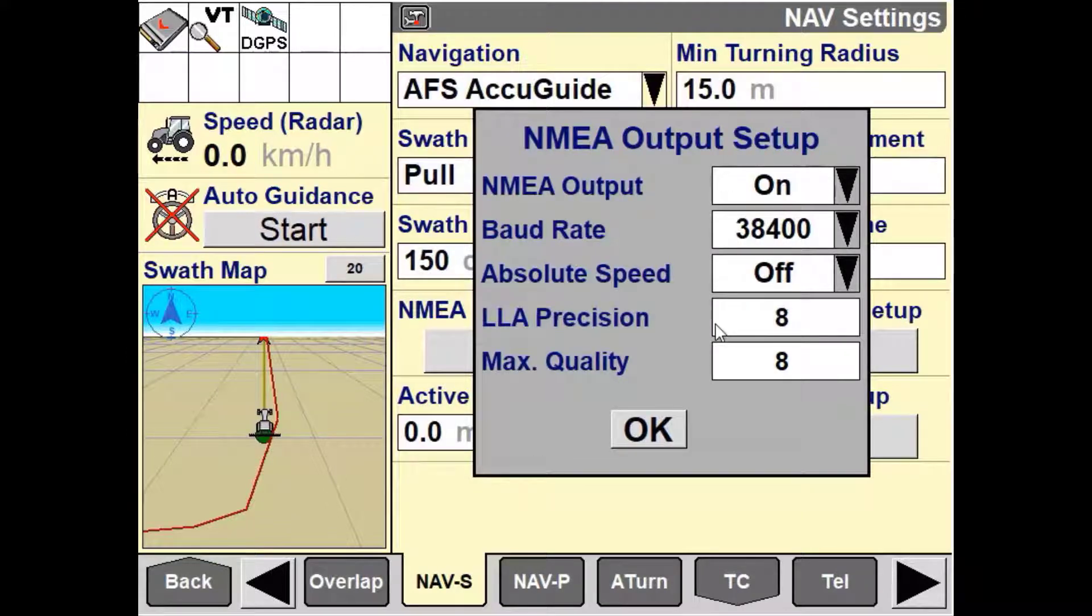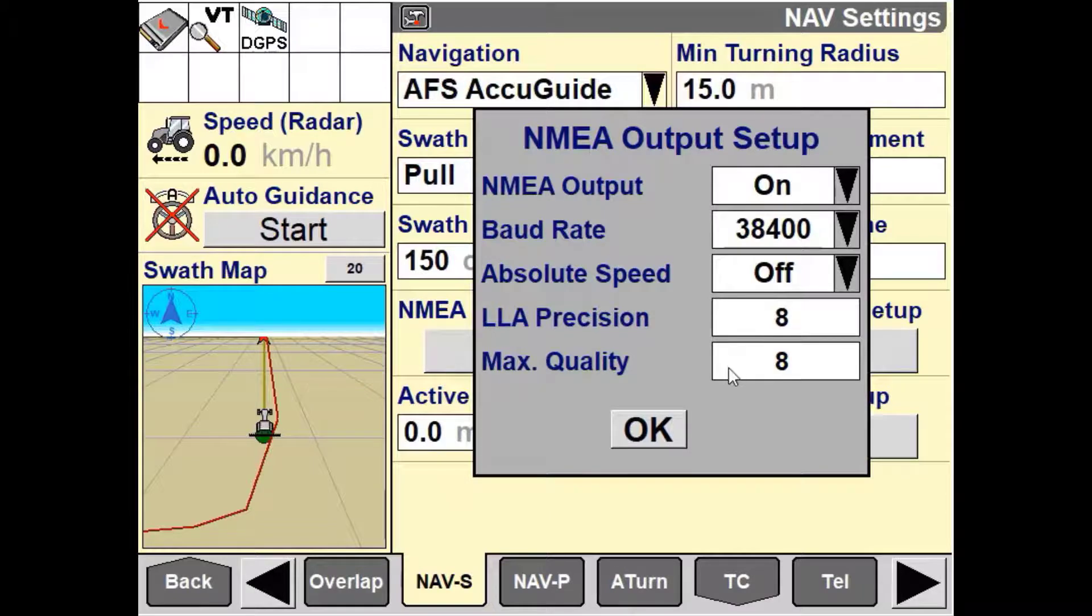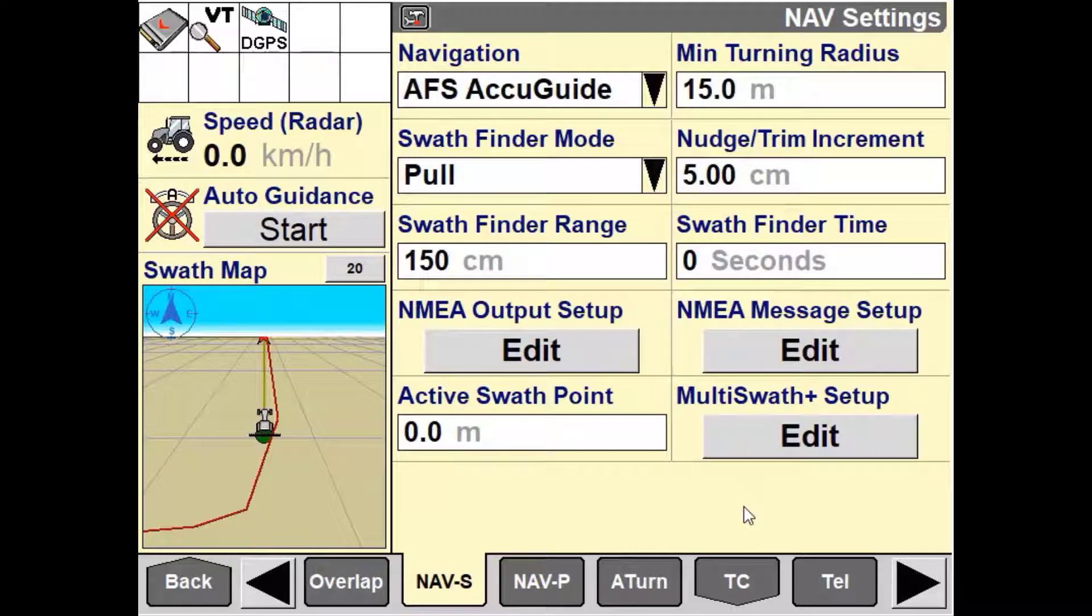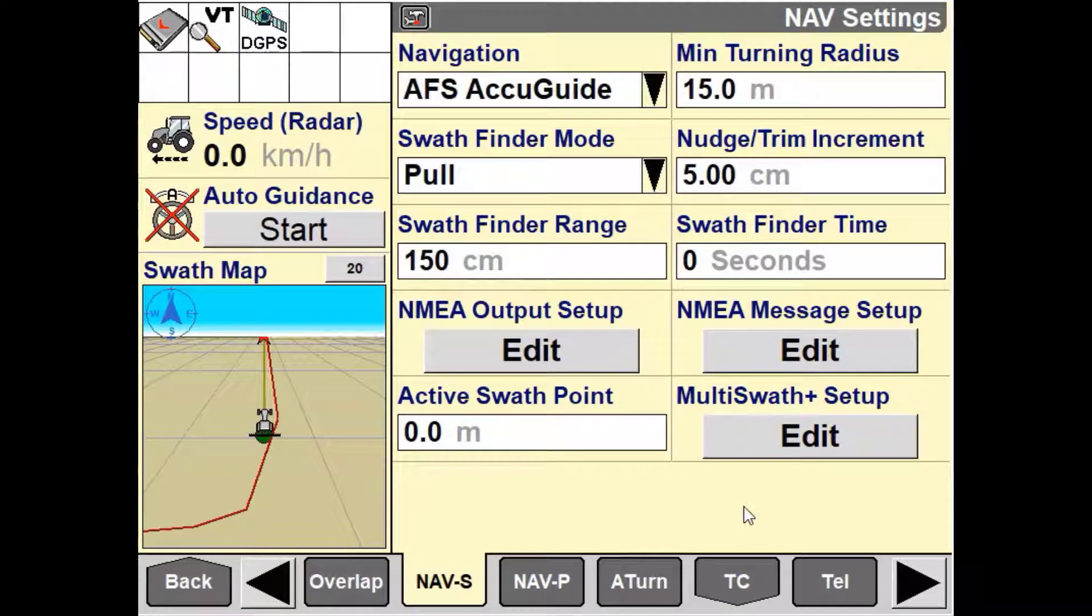The maximum quality value is the maximum quality value that has been reported by the NMEA messages. Before altering any of these settings, confirm what is required for the third-party controller to communicate.